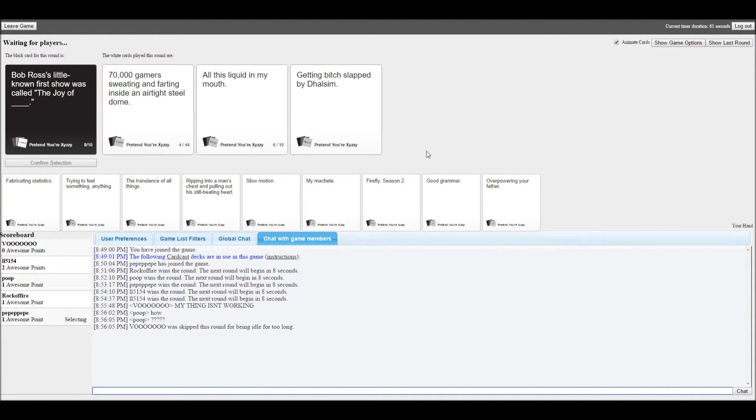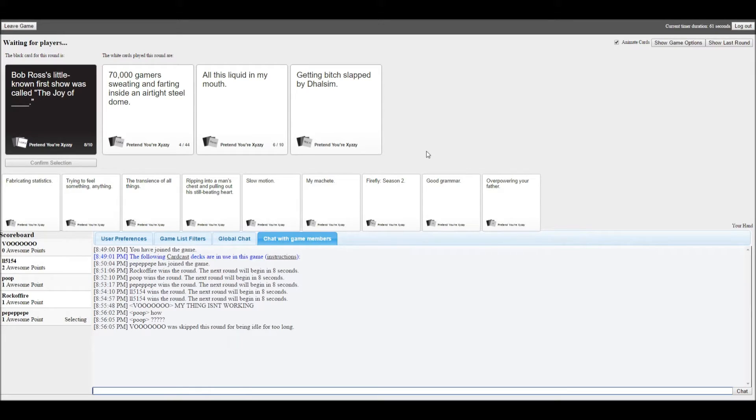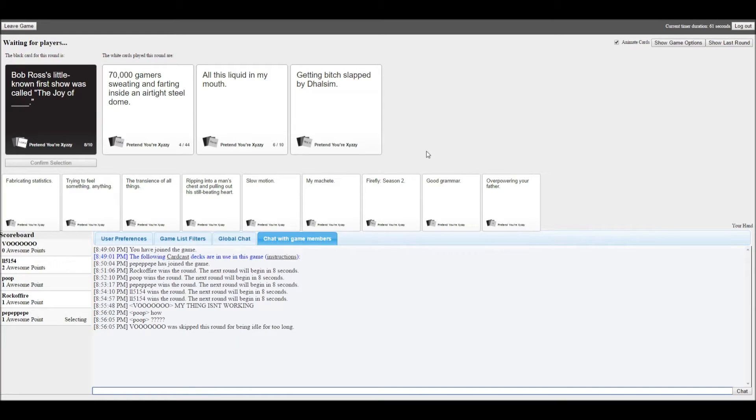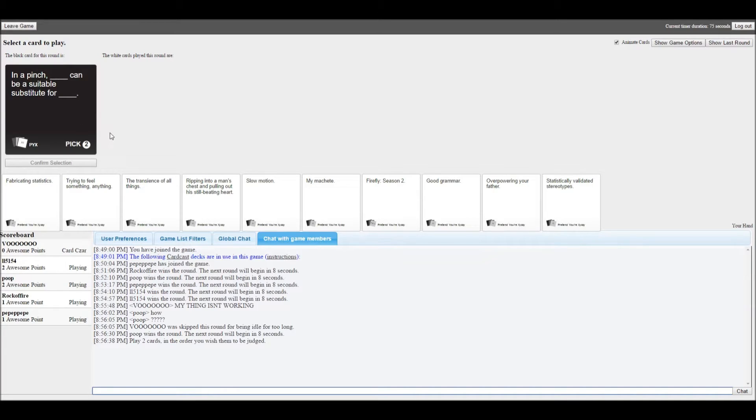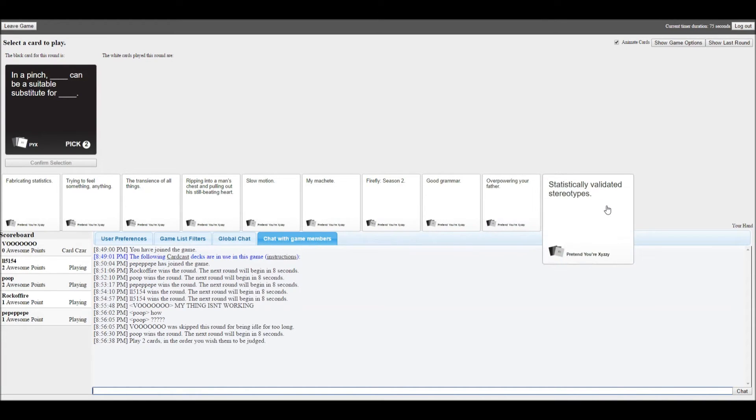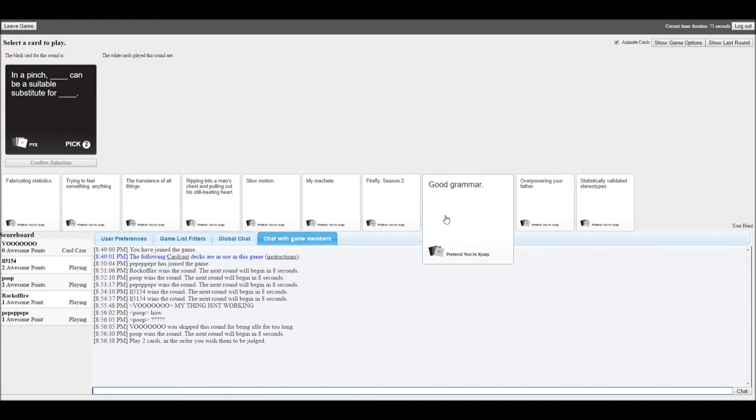The joy of 70,000 gamers sweating and farting inside a hard-tired steel dome. The joy of all the liquid in my mouth. The joy of getting wicked and slamplay. Sorry. No homo, though.